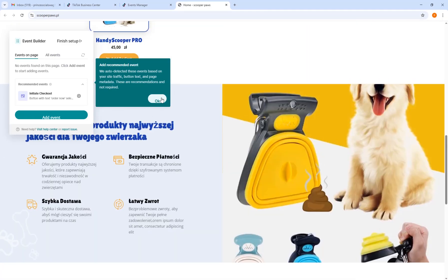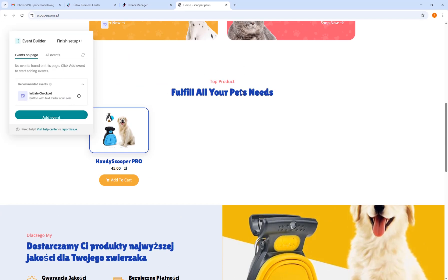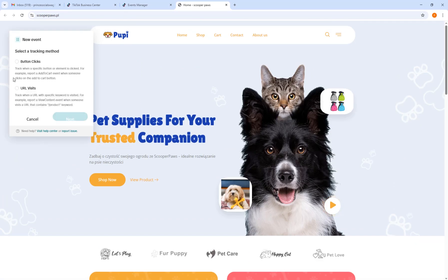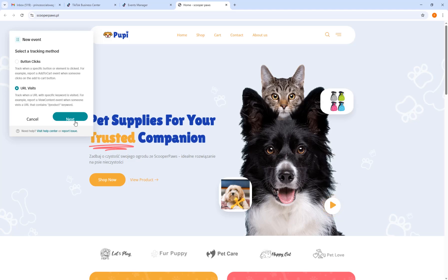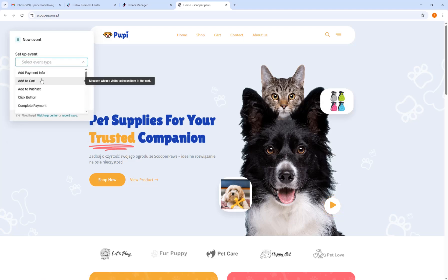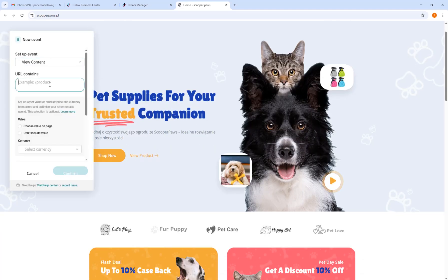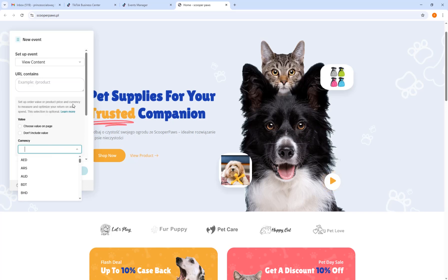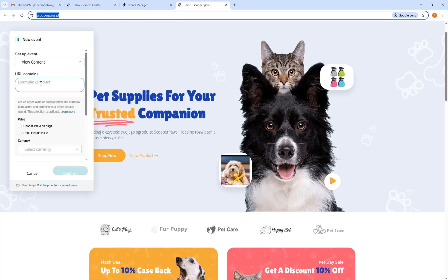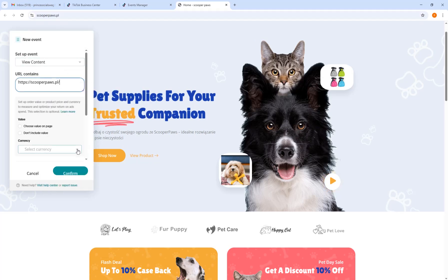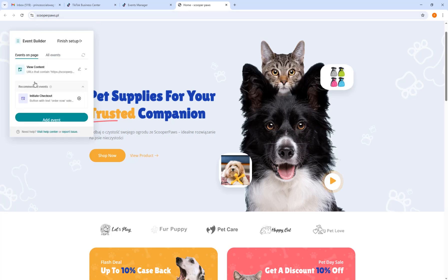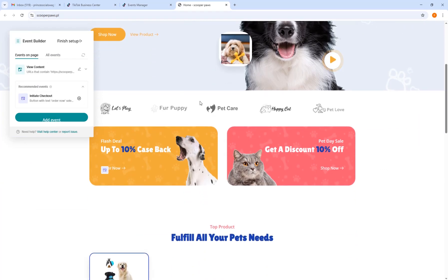For example, you can add an event for people who have visited your website. Click on URL Visit and click Next, then select the event. For example, choose View Content. You can also add the URL so that if people visit that specific URL it means they viewed the content. Click to add the event.